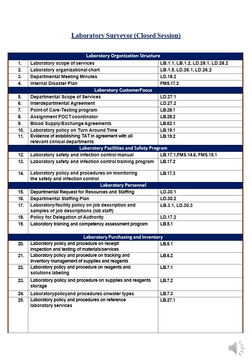For laboratory organizational structure, number one is the laboratory scope of service. You should have a scope of service for your lab covering the services provided inside the lab, machines, internal customers, external customers, statistics, and references for lab results. Number two is the organizational structure.